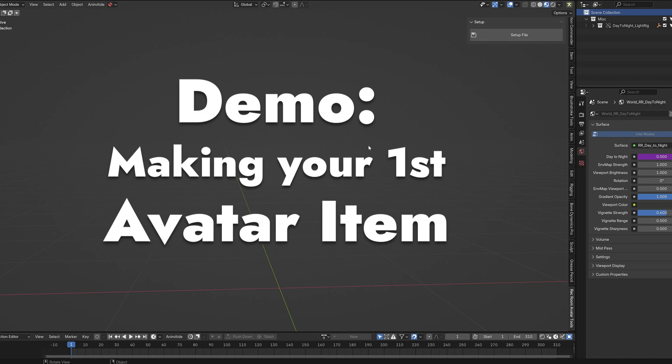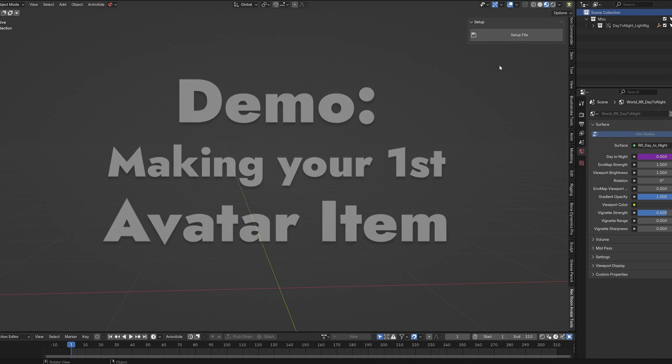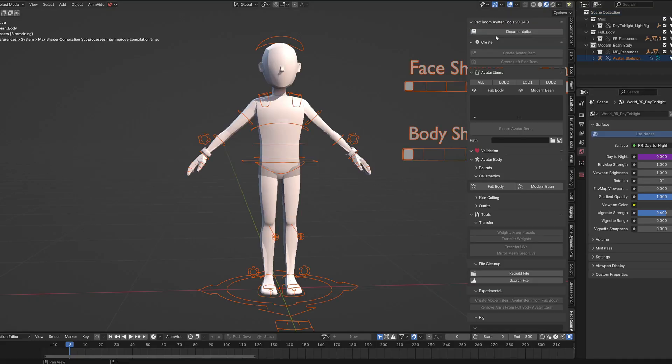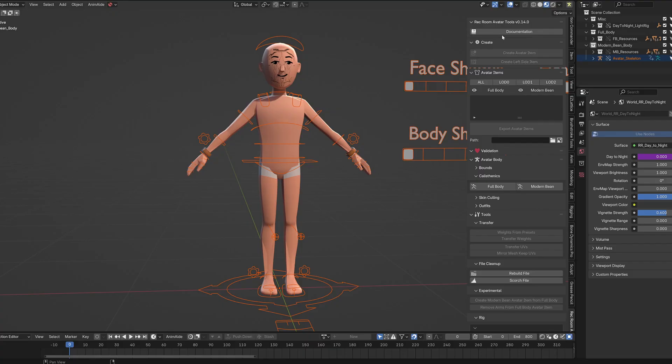Here I have a new scene, and I'm ready to start making avatar items. The first thing you want to do is go to your Rec Room Avatar Tools tab and click Setup File. What that will do is it'll bring in the avatar, it'll set up some collections that you can start working with right away.